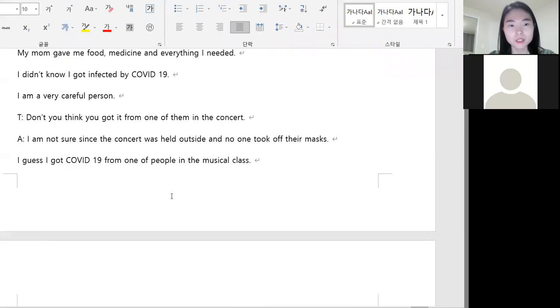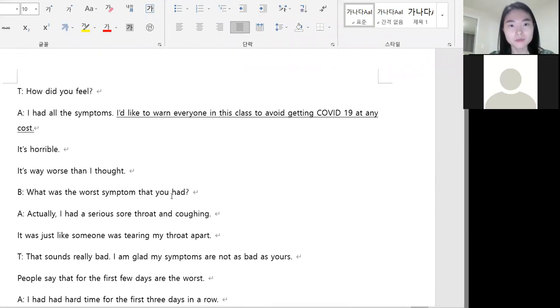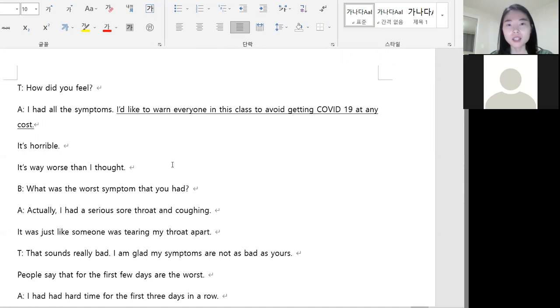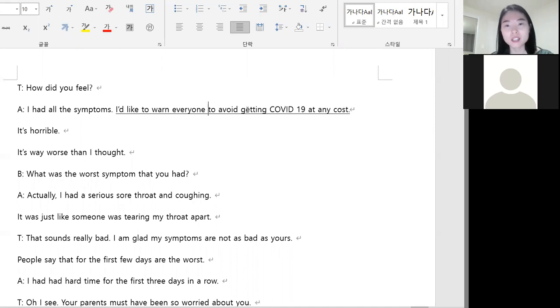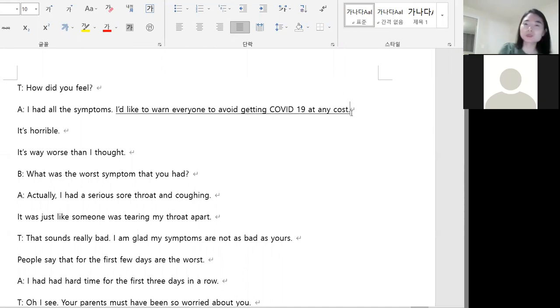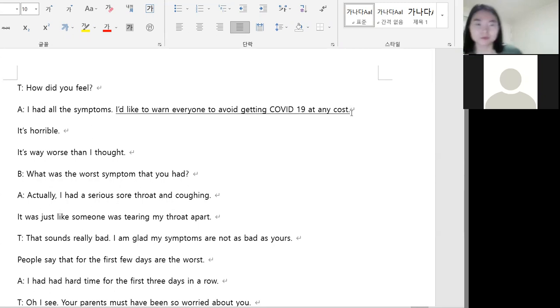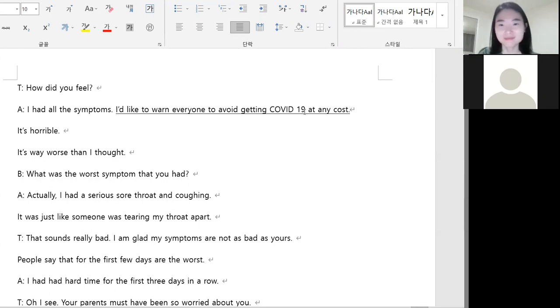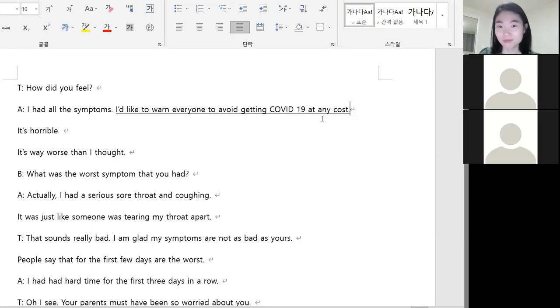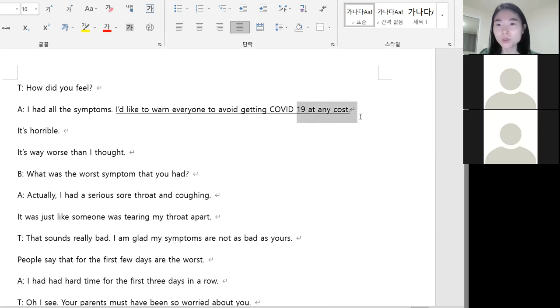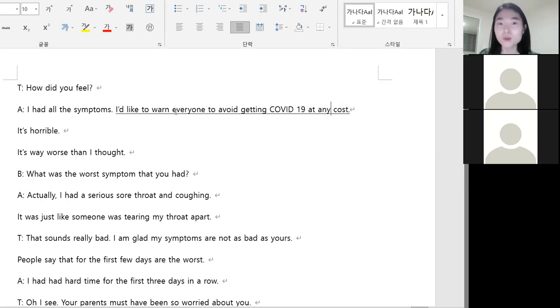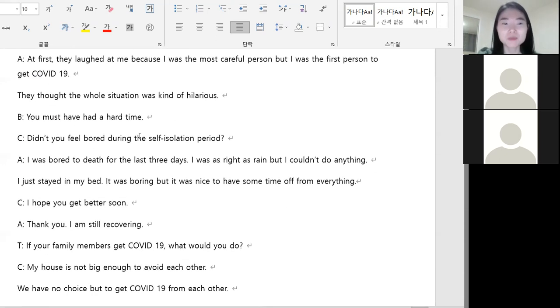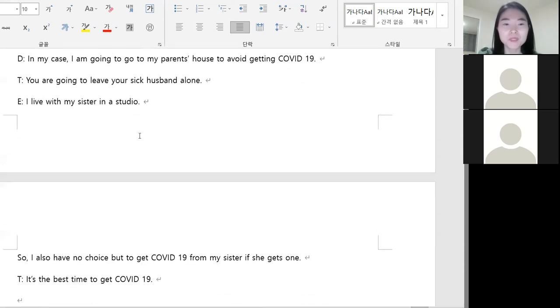So first, I'd like to warn everybody in this class to avoid getting COVID-19 at any cost. At any cost, 쌤을 잡았는데 무슨 뜻일까요? I'd like to warn everyone to avoid. 무슨 일이 있어도 어떤 대가를 치르더라도 코로나를 피하세요. Warning, 경고하고 싶습니다. 정말 힘들었어요 라고 하신 분이 있었고요.